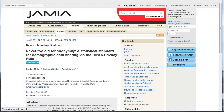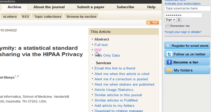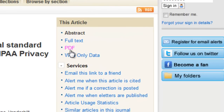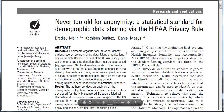You'll be taken to the publisher or full text provider site. These sites all look different, so sometimes you have to look carefully around on the page for the link to the PDF. So here's our complete article.